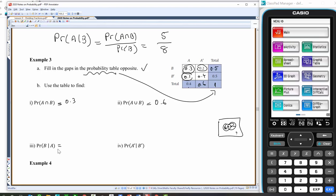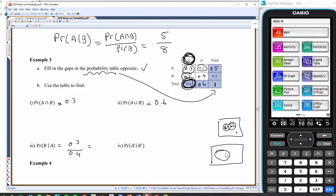B given A has happened — what are the chances of B happening given A has happened? We know this event A has happened, so the sample space shrinks down to 0.4 because none of this other stuff is possible. What we're looking at is the probability that B has happened given A has happened, which is 0.3 over 0.4. We can also view this with a Venn diagram which you might find a little easier.